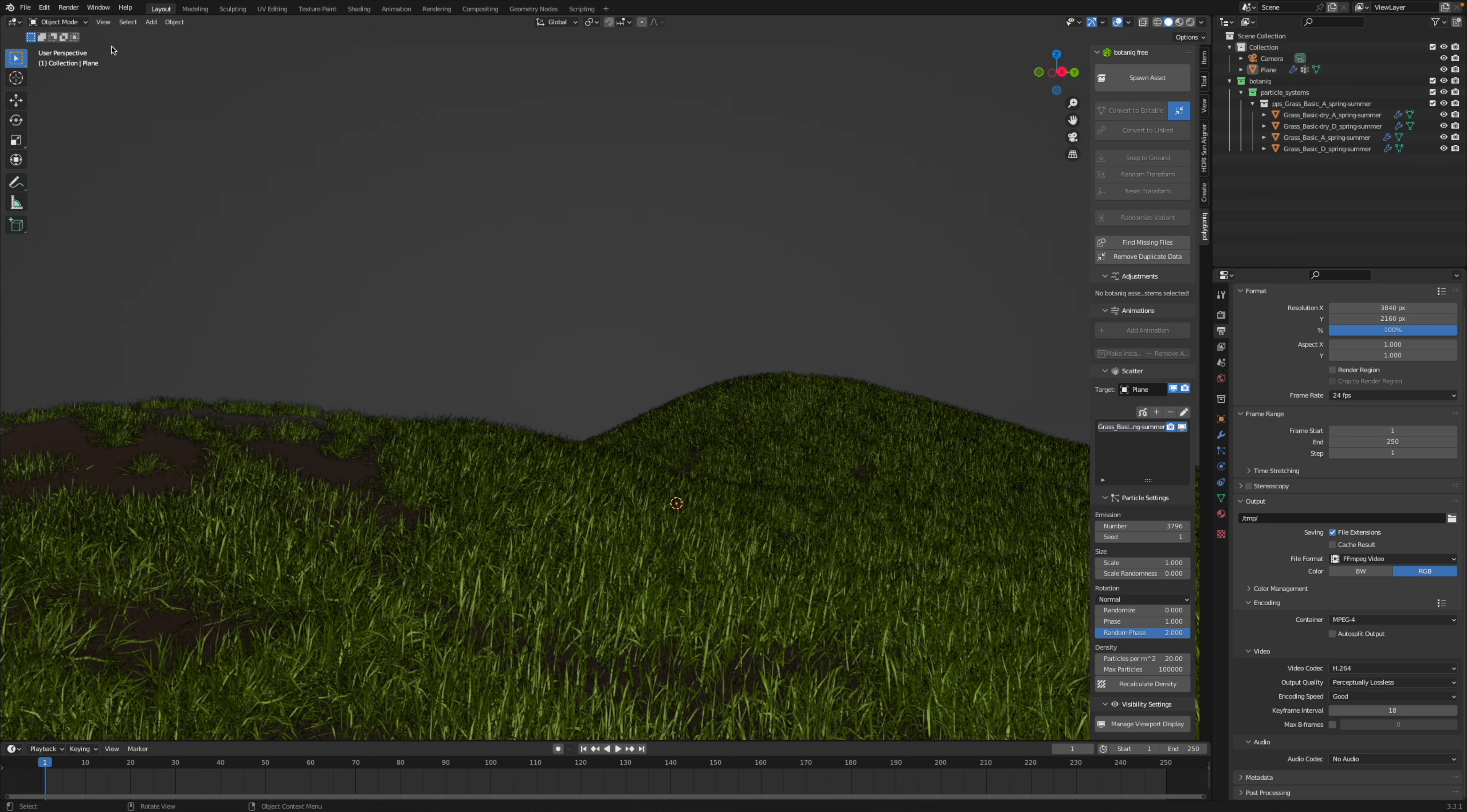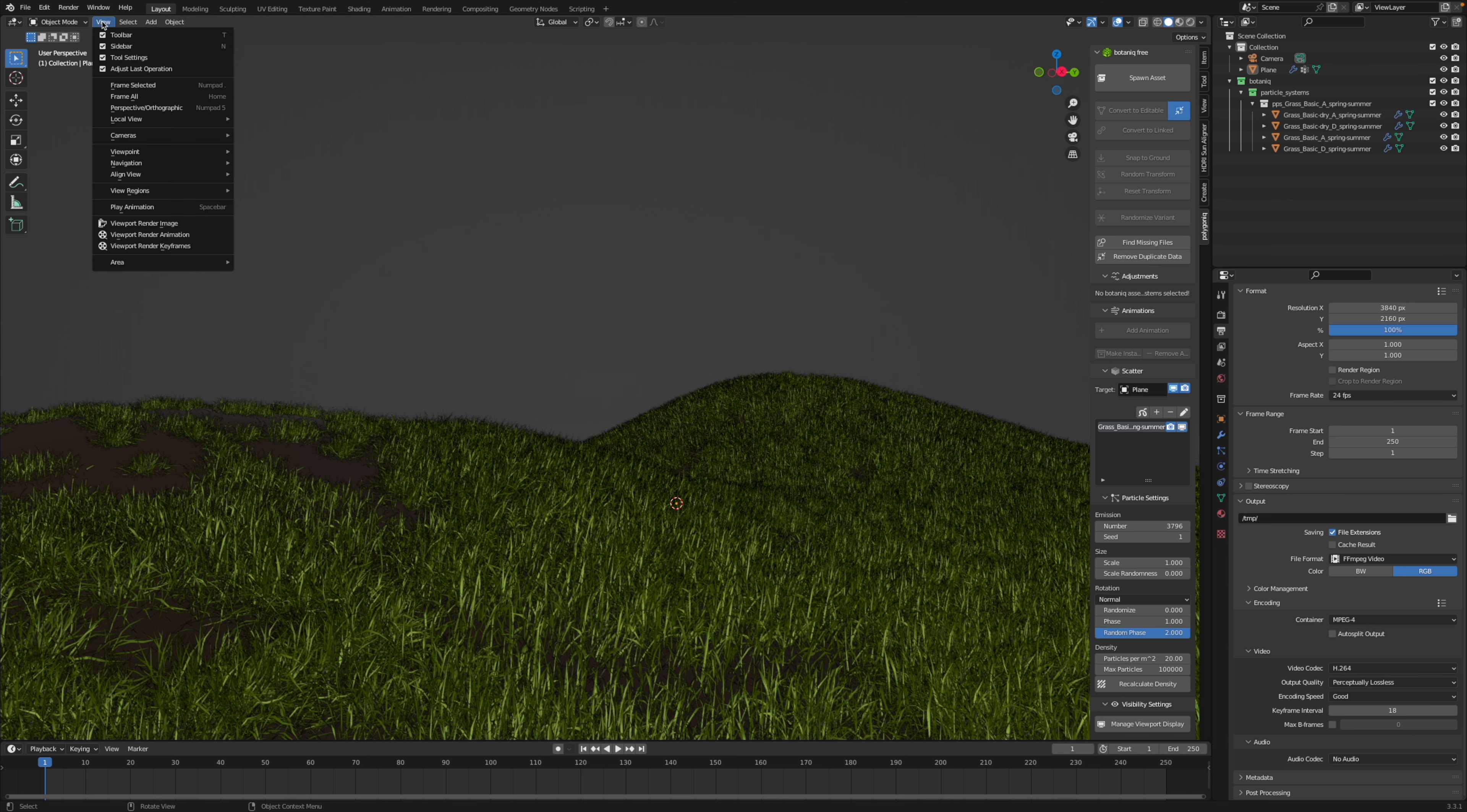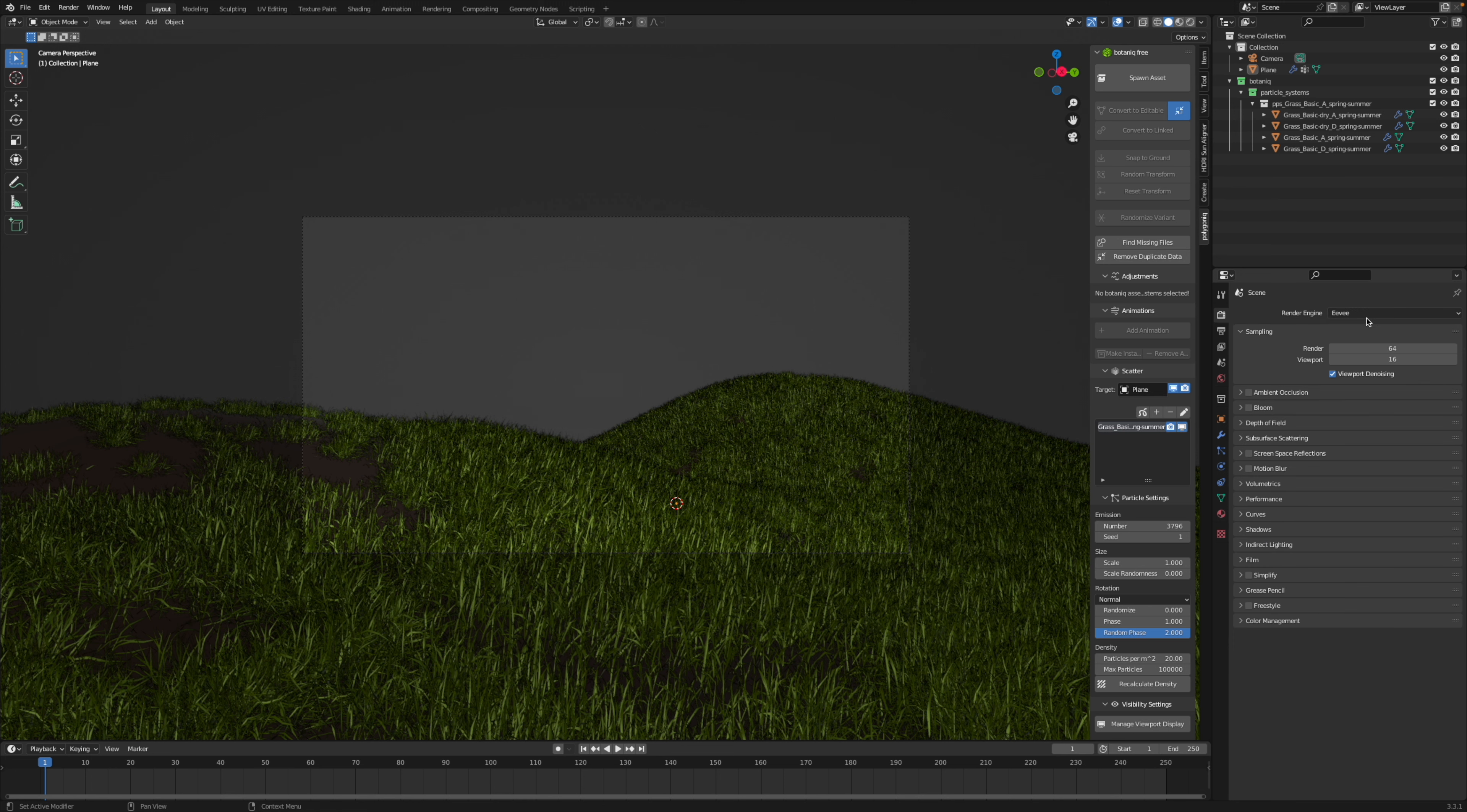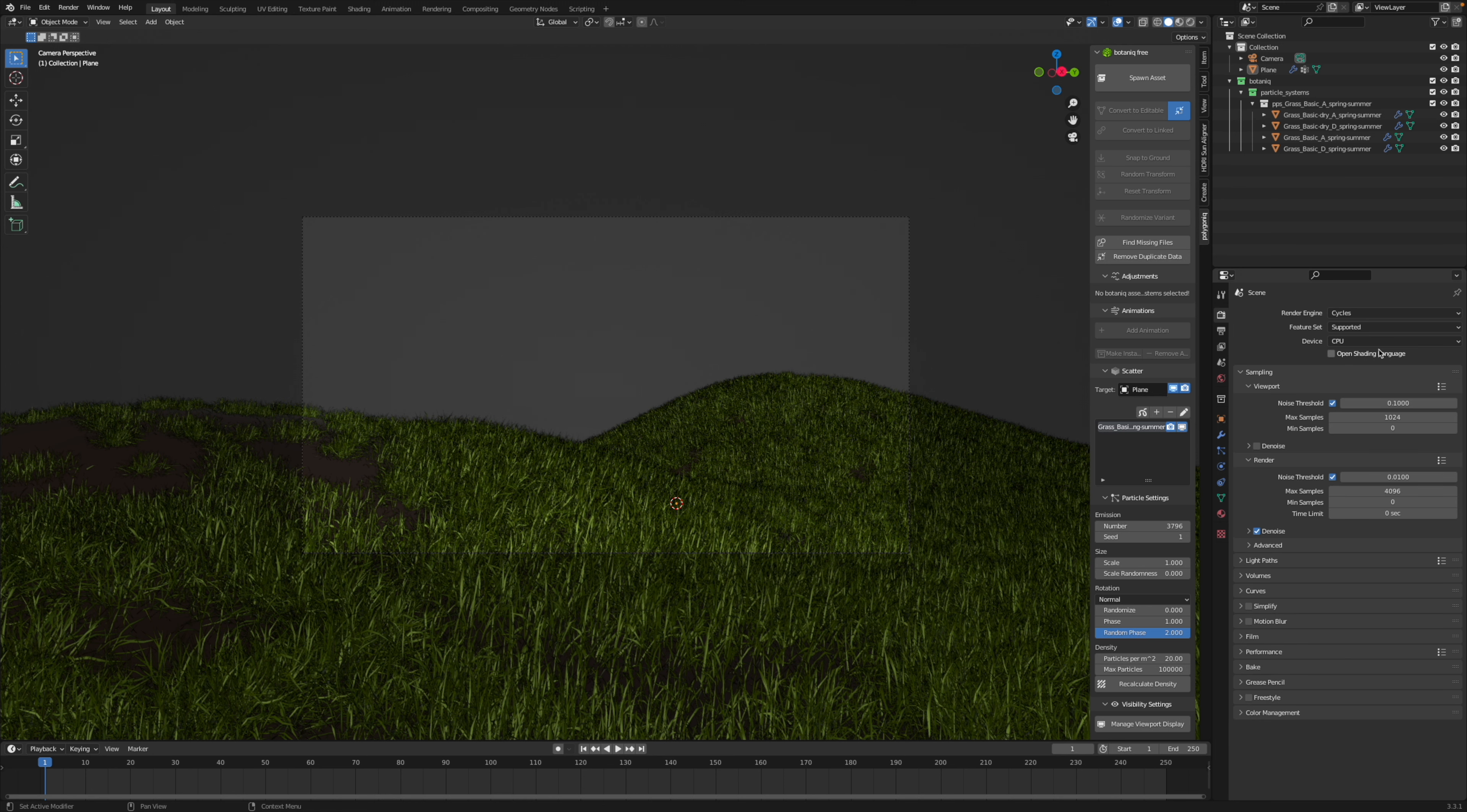Once you've done that, choose a perspective that you like, go view, align view, align active camera to view, and so now the camera will be positioned so that it looks at the scene from the same perspective, which is a very handy trick to set up the perspective of your camera.